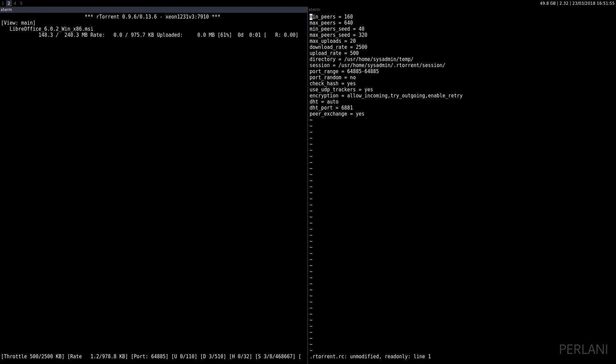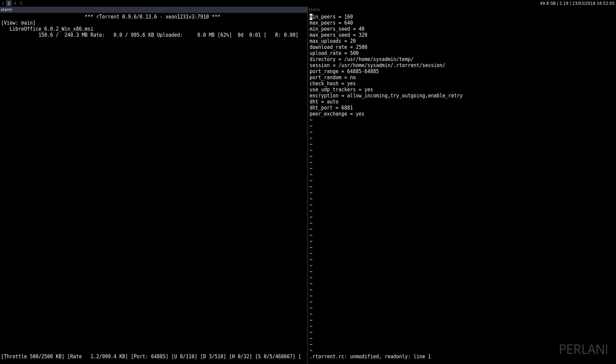You can add more torrent files, you can use magnet links, it's really a great program. Like I said, I'll put the link for my RC file in the description. Again, this is just a barebone RC file.